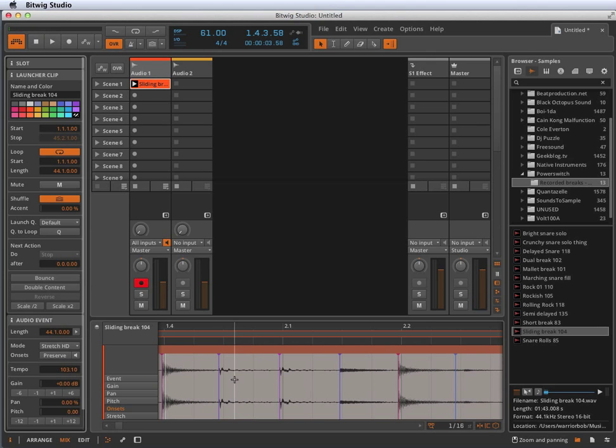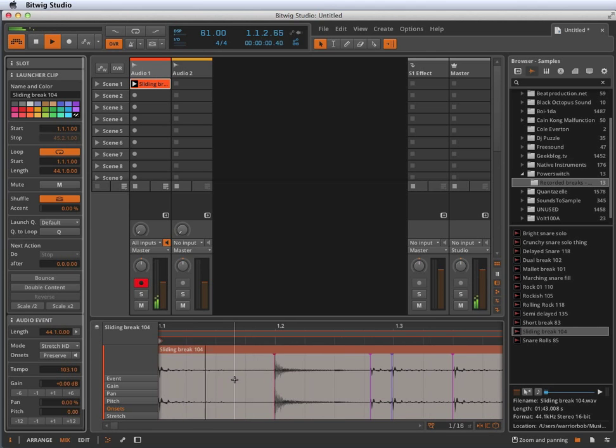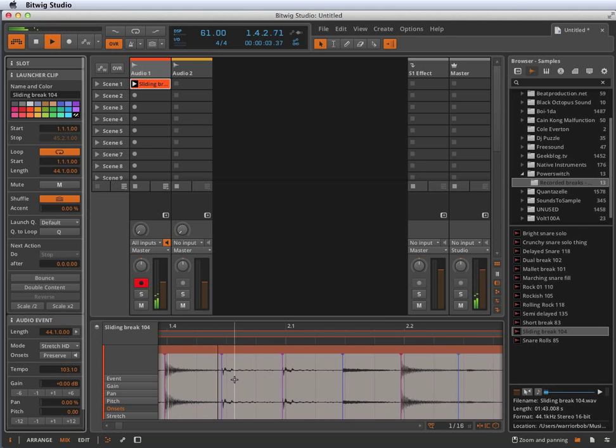Hear how that's a little bit more washy. I'll do it again. I'll turn it back on and everything sounds cleaner.